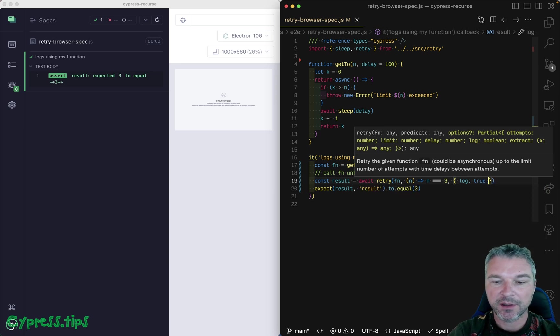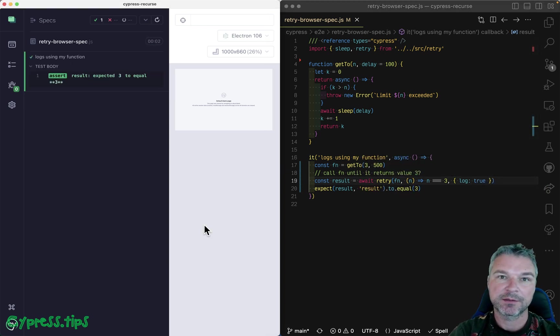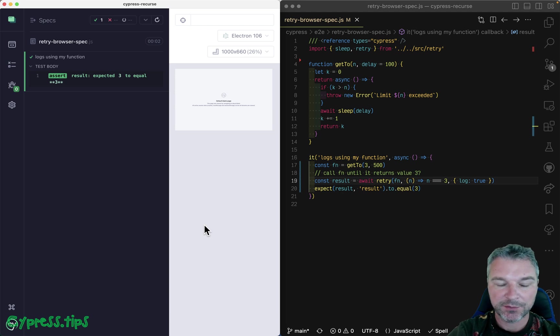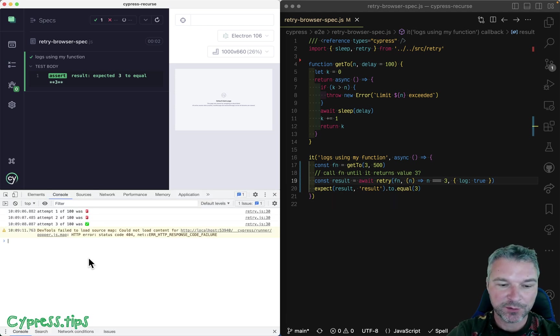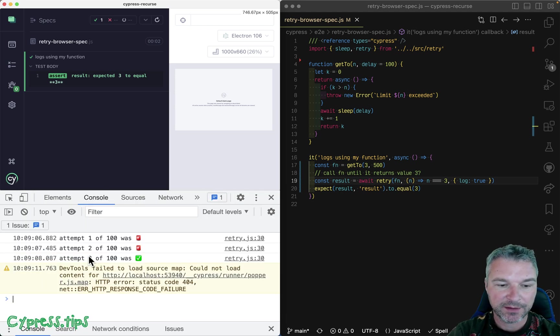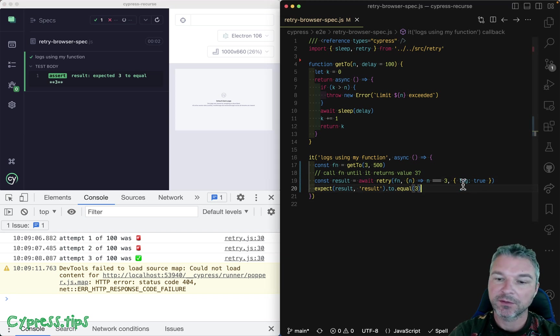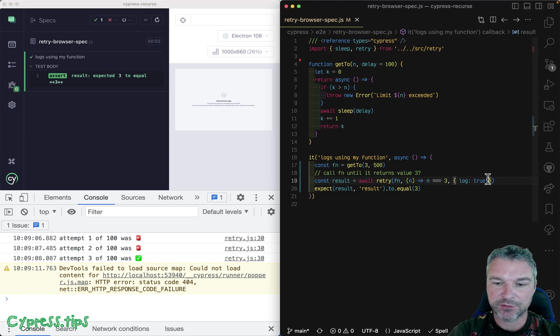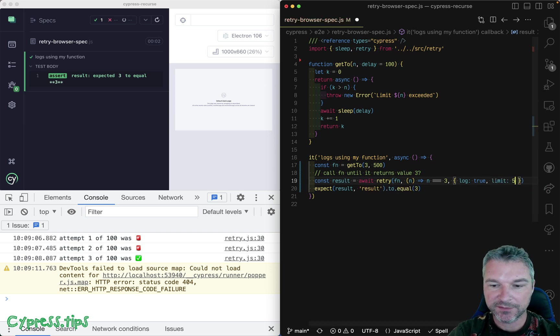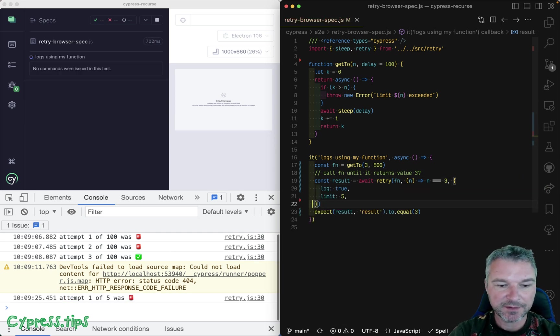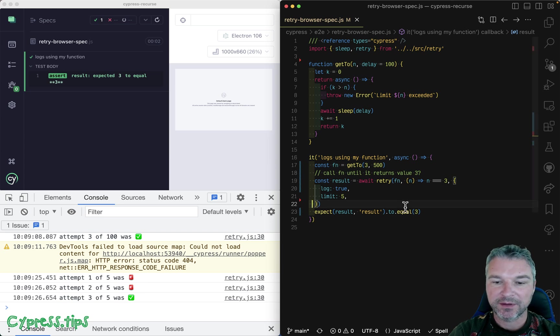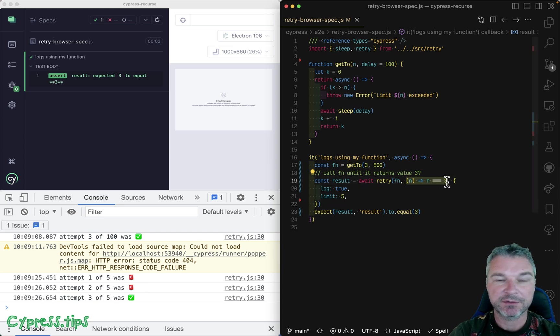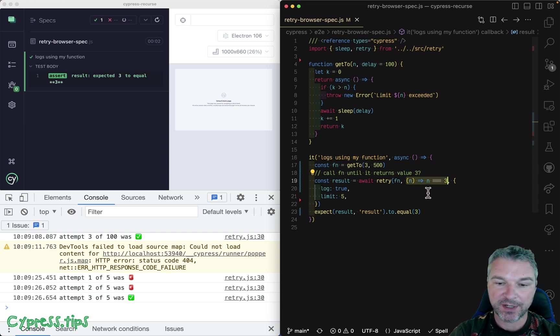And we can provide a couple of options right here. And one of them is a log. And by default, the log is using console log. So we have to open console. And it shows that attempt one out of 100. So by default, retry will try 100 times. We can limit ourselves to let's say five attempts. So by default, the value was rejected, then rejected, and then finally when it returned three, that passed our predicate.